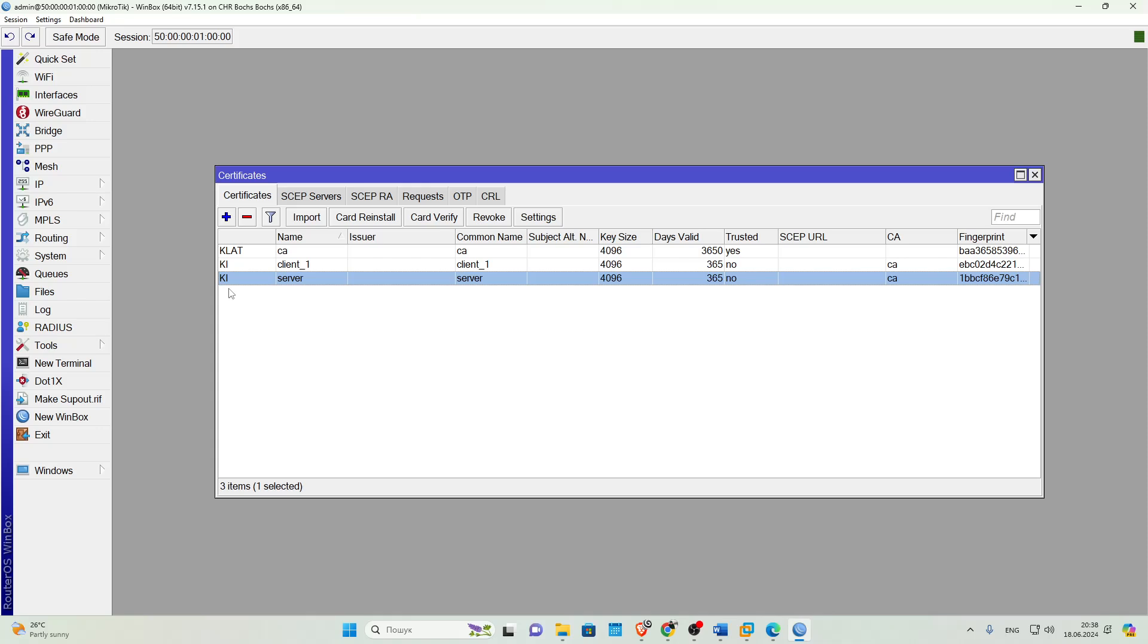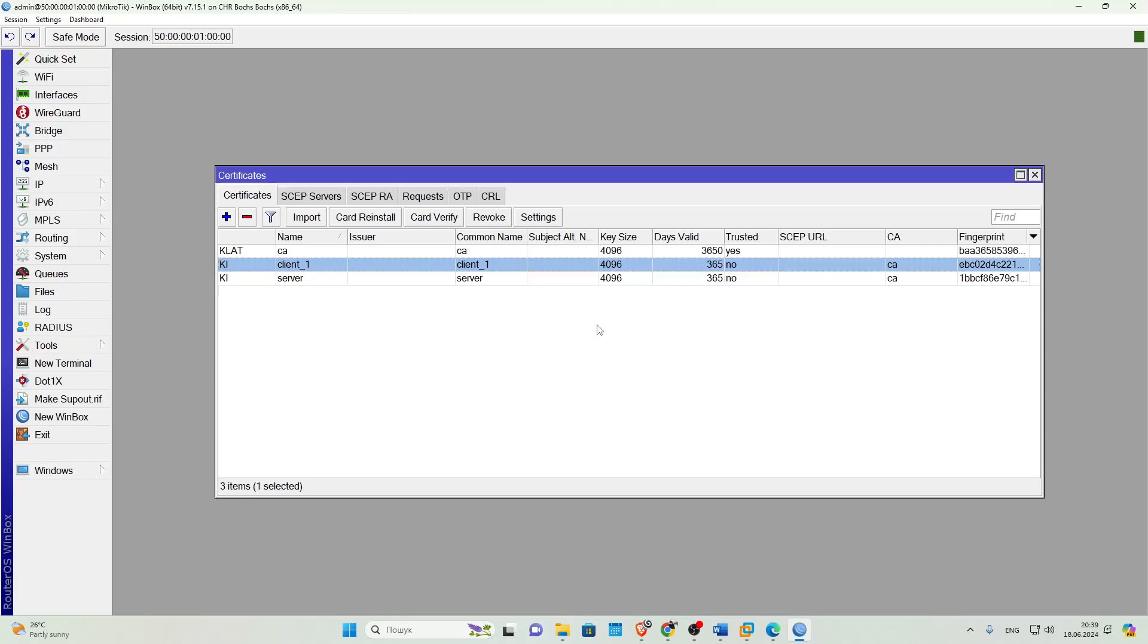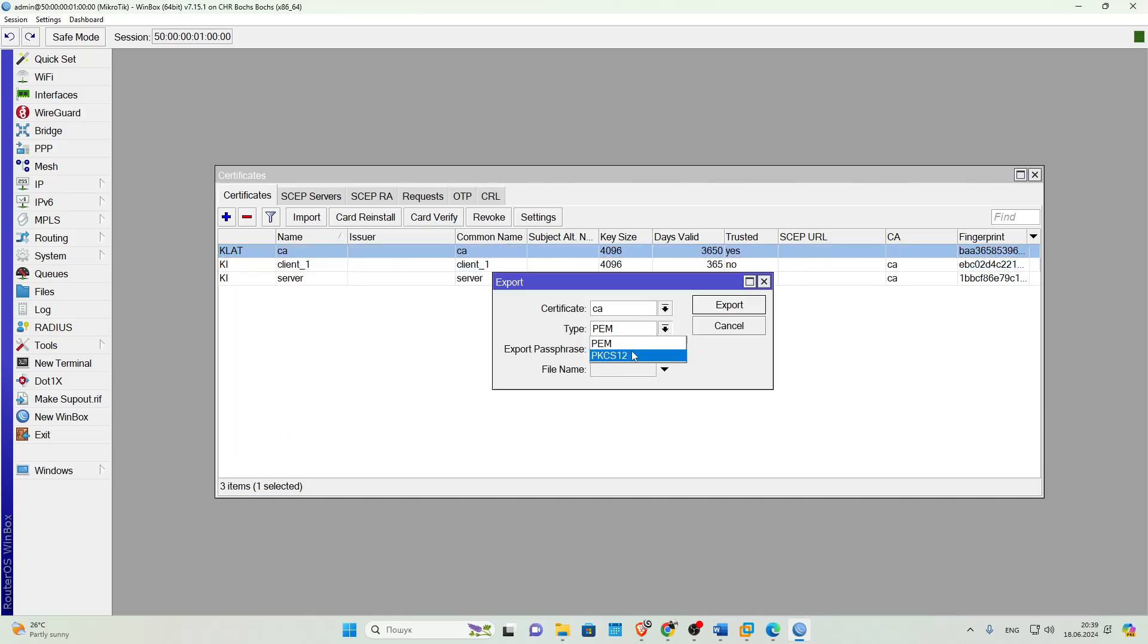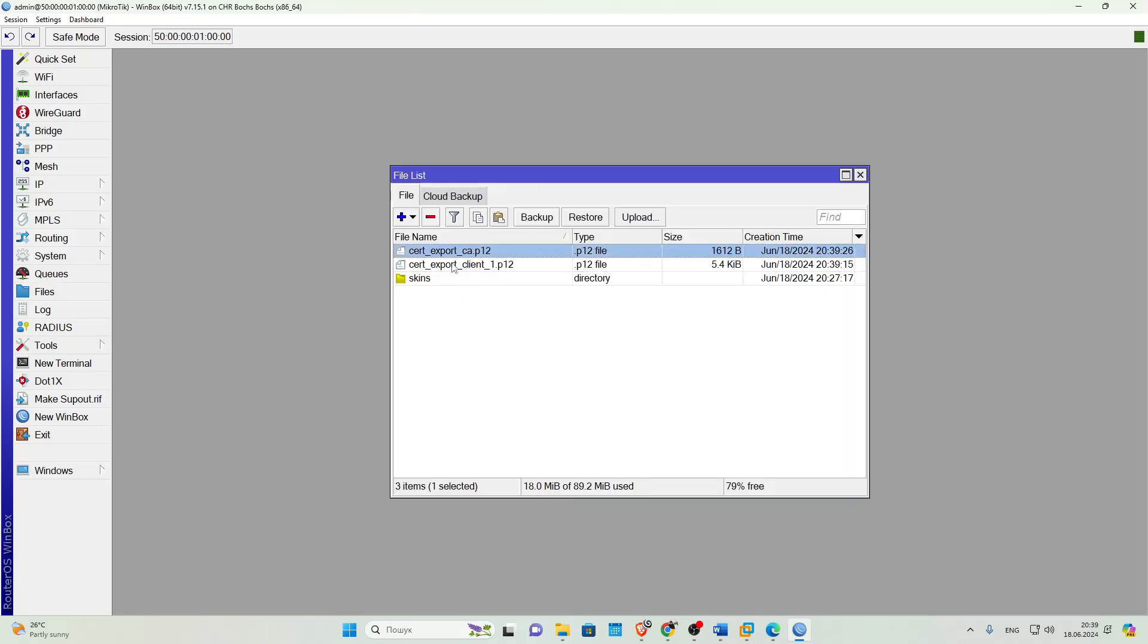Right-click on the specific certificate and select Export. If everything went well, this certificate will appear in the file folder. Then we do the same with the client certificate. The only thing we'll do here is password protect this certificate so that it cannot be used without a password. The main thing here is not to forget this password.